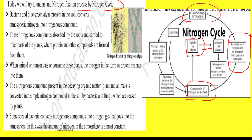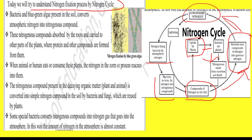Podhon se nitrogen animals ke paas mein aati hai, aur phir jo hum excreta ya waste chodhate hain woh wapas soil mein chala jata hai. Isi tarah se atmospheric nitrogen jo bacteria se fix hui thi, usko bacteria ke dwara hi wapas vatavaran mein bhi chhod diya jata hai.